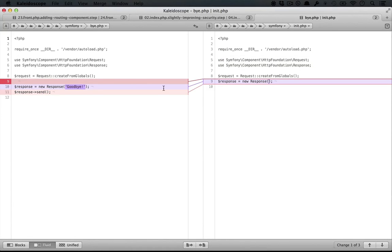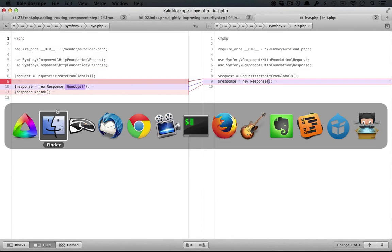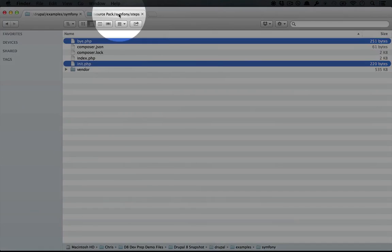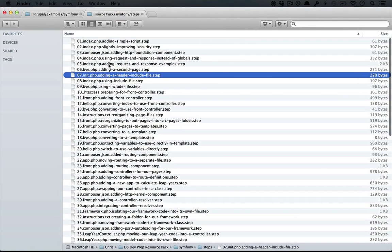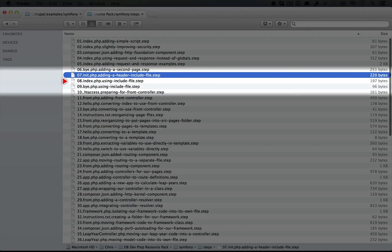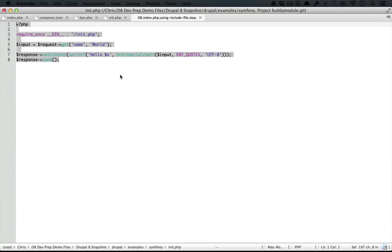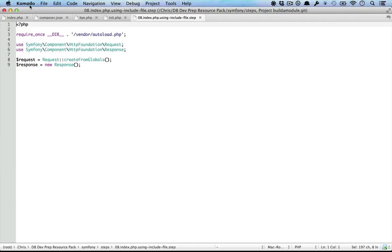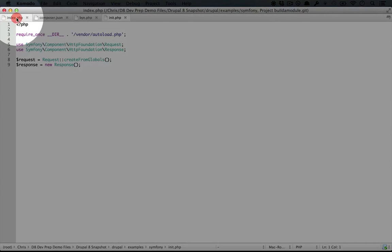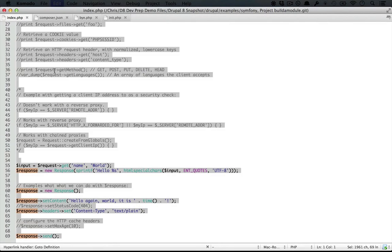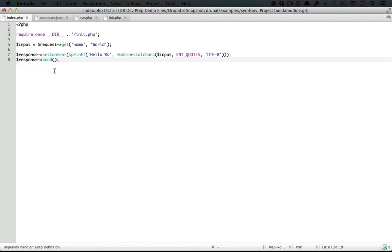So now let's update our index.php and our buy.php to use this init.php file. Let's go to the resource pack directory and open up step eight, which is index.php using include file. Let's copy the code that's in here and then jump over to our index.php file and paste it over what's there and save it.